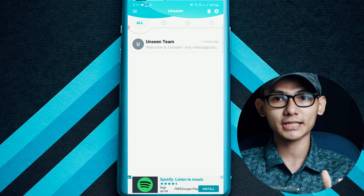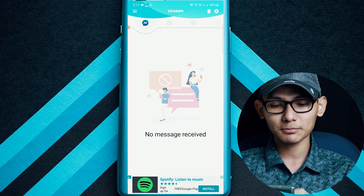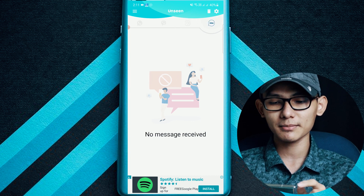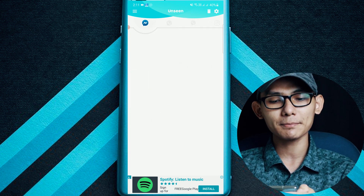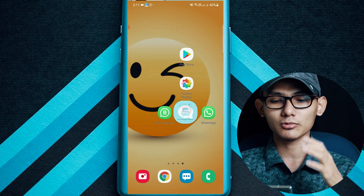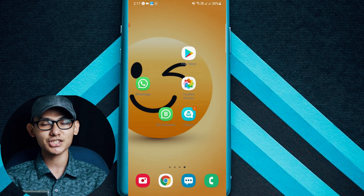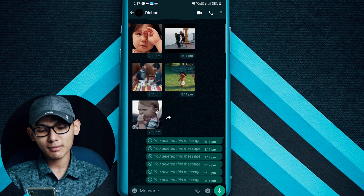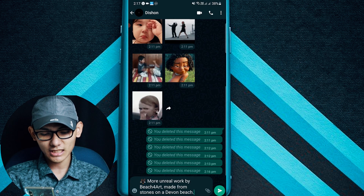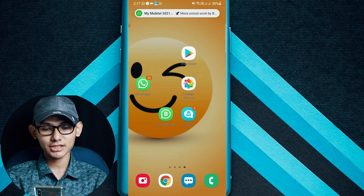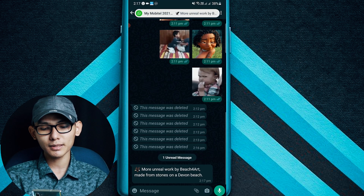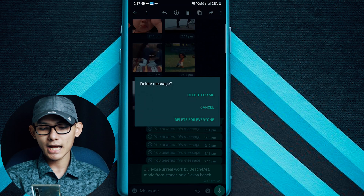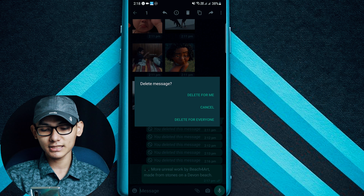From the default, you can find your message — WhatsApp, Viber, Instagram, Emo, etc. If you want to try, you can find your WhatsApp messages and you can send your message.